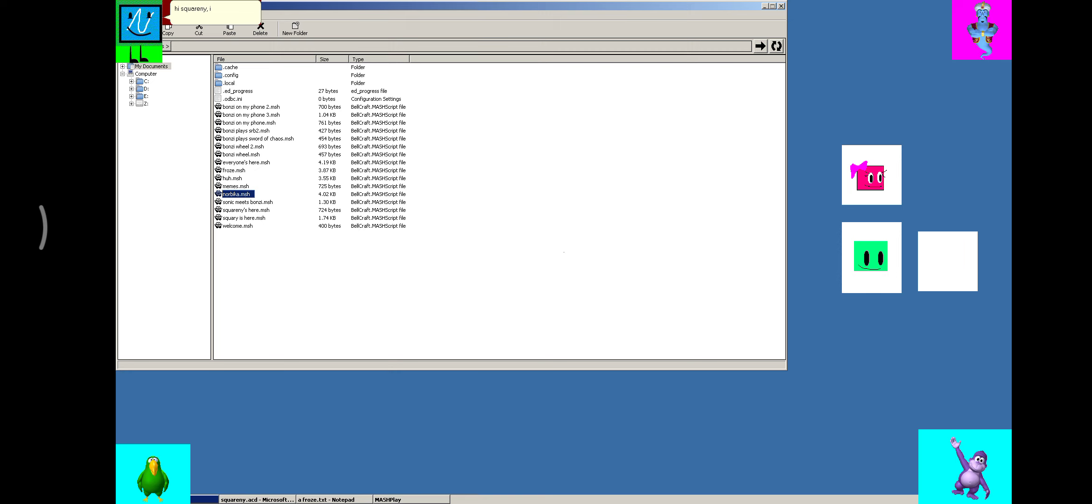Hi Squarony! I didn't know you three are Microsoft Agent Scripting Helper characters. I mean Microsoft, sorry.